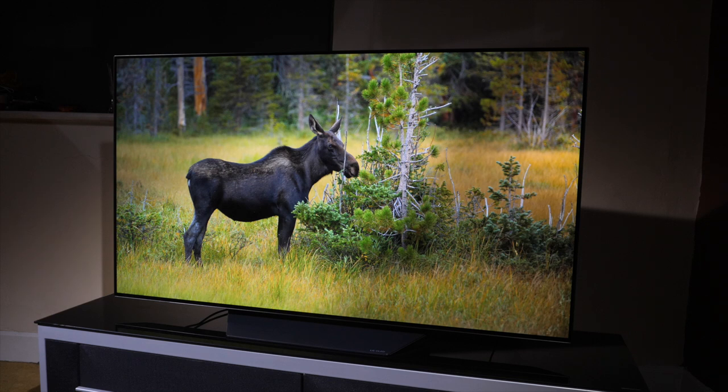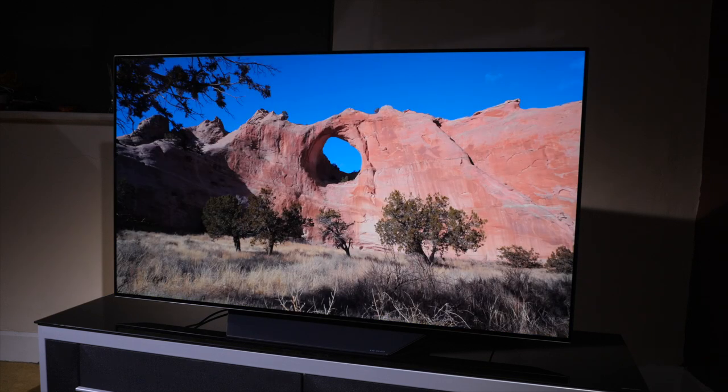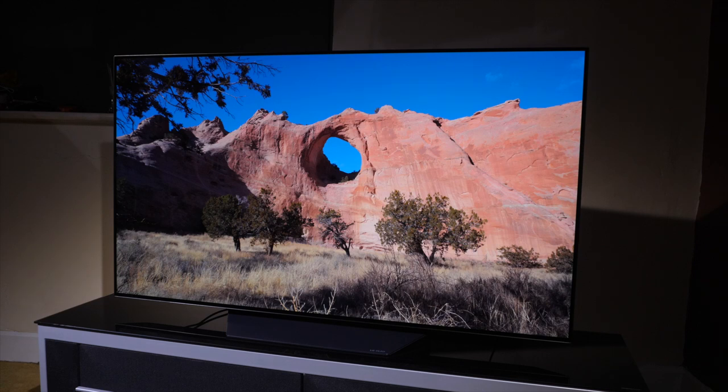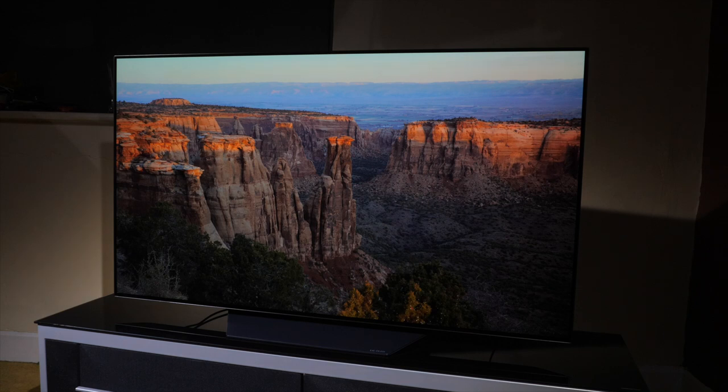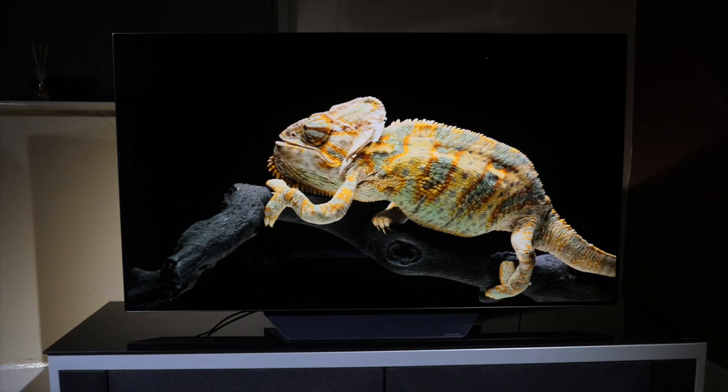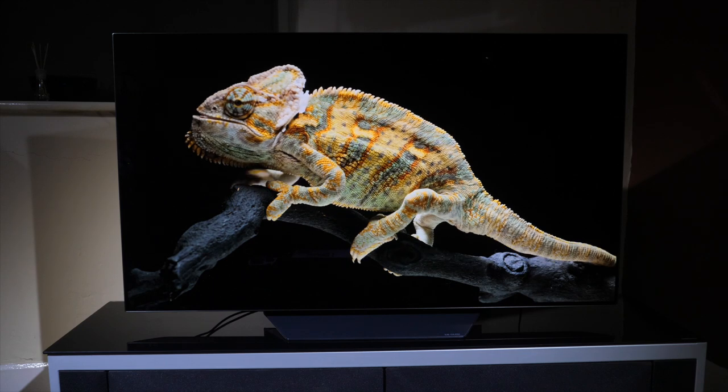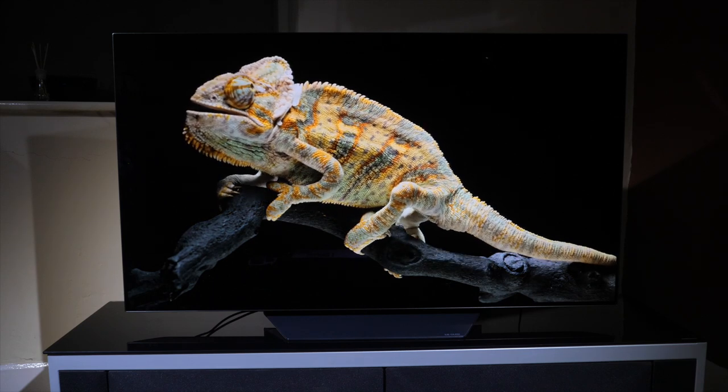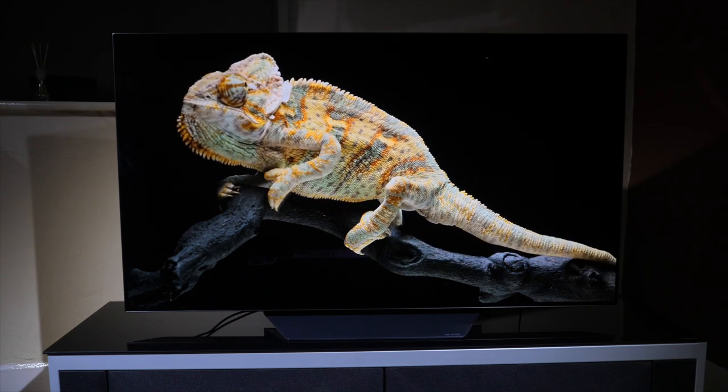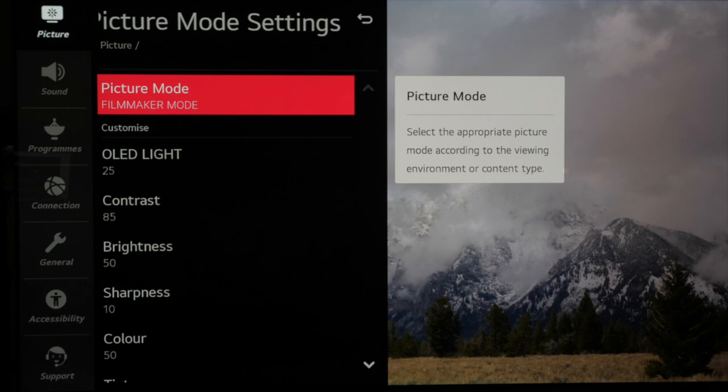The settings will look dim when compared to standard and vivid modes as these settings we will go over are for getting your TV as close as possible to the industry standards which allows you to view TV and film content as it's supposed to be seen. When we finish your TV will look very much like a calibrated image out of the box as that is what filmmaker mode is intended to do.